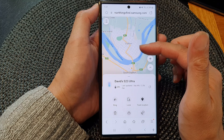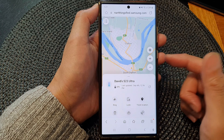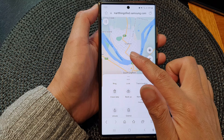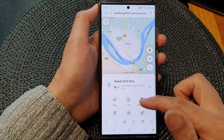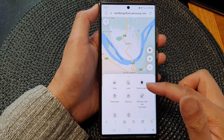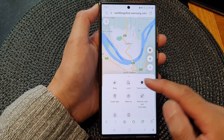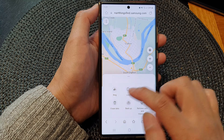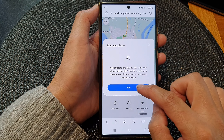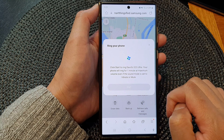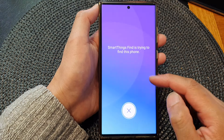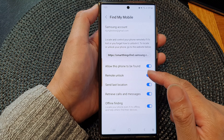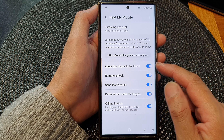Once you get to this website, sign in with the Samsung account that you use on your device. Once signed in, you'll be presented with a menu where you can scroll up and down for different functionalities. One of these is the ring function — tap on it, then tap Start and your device will begin ringing.